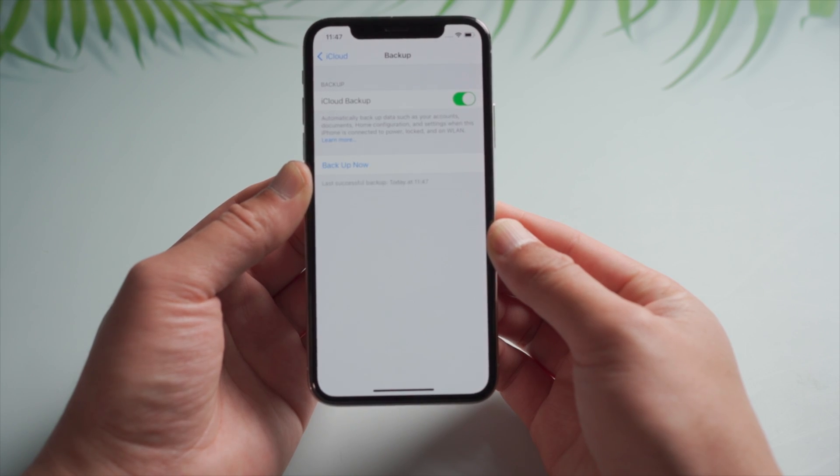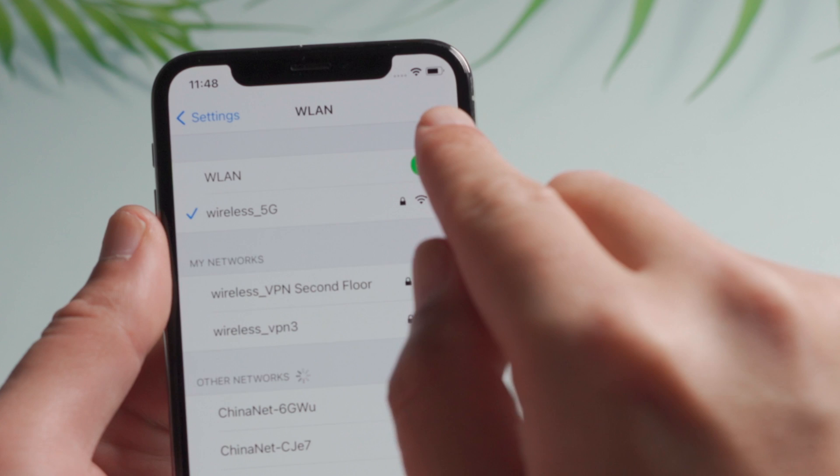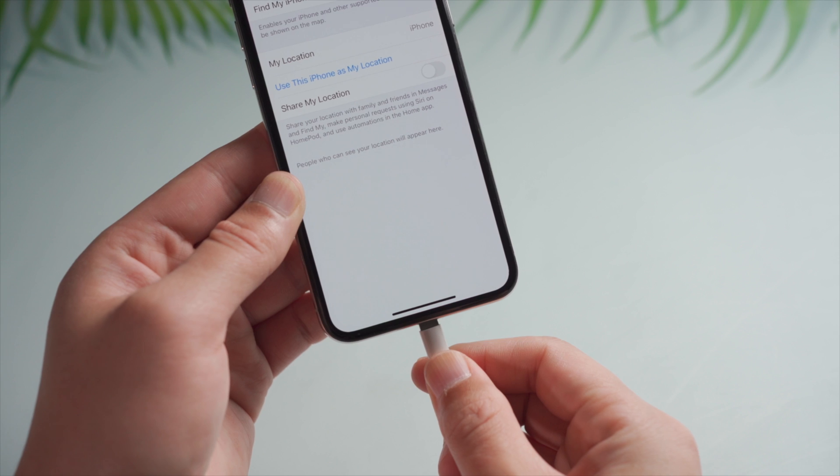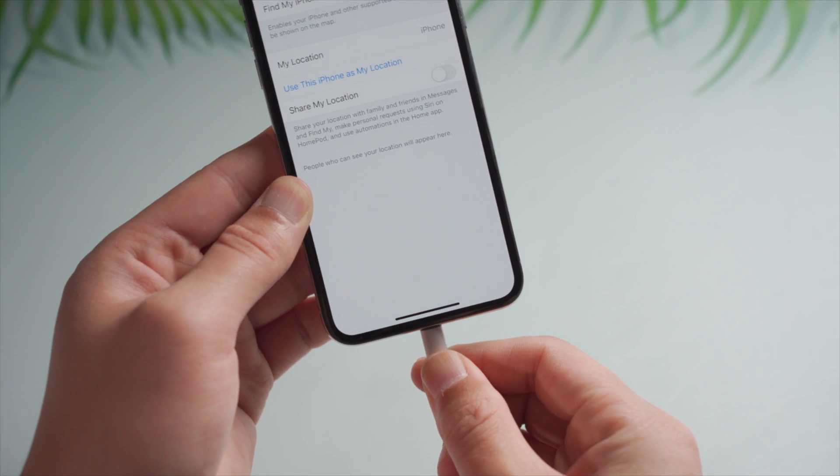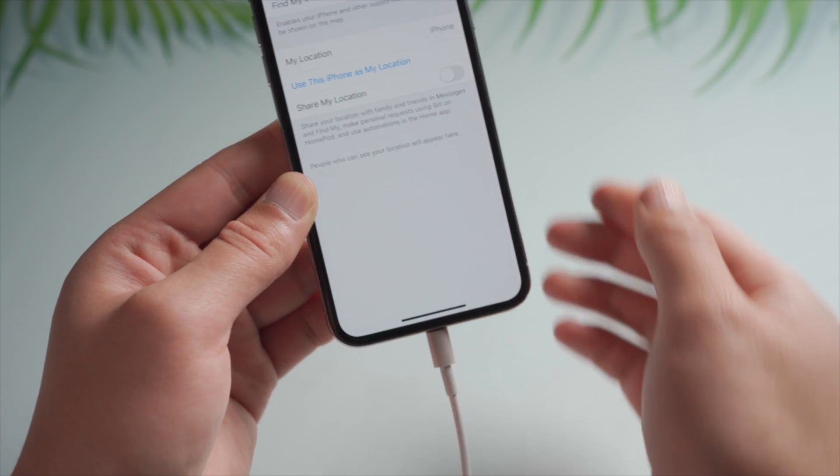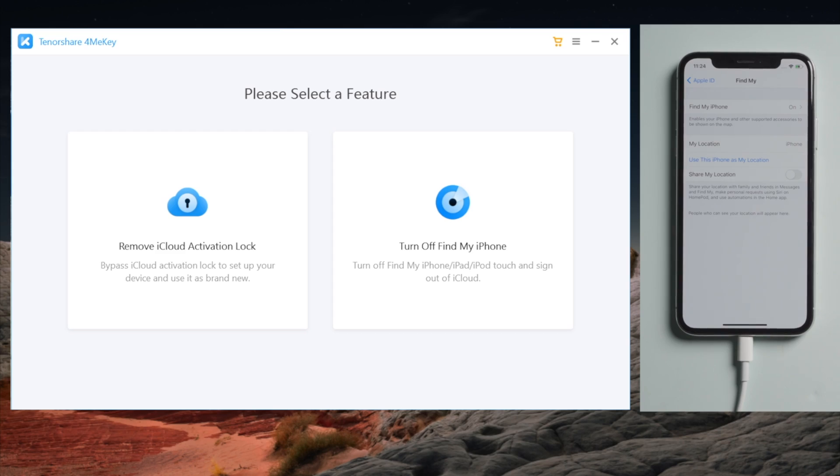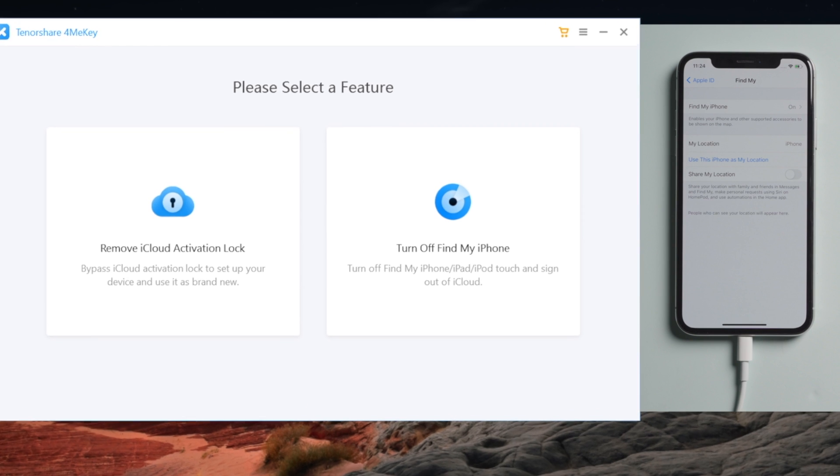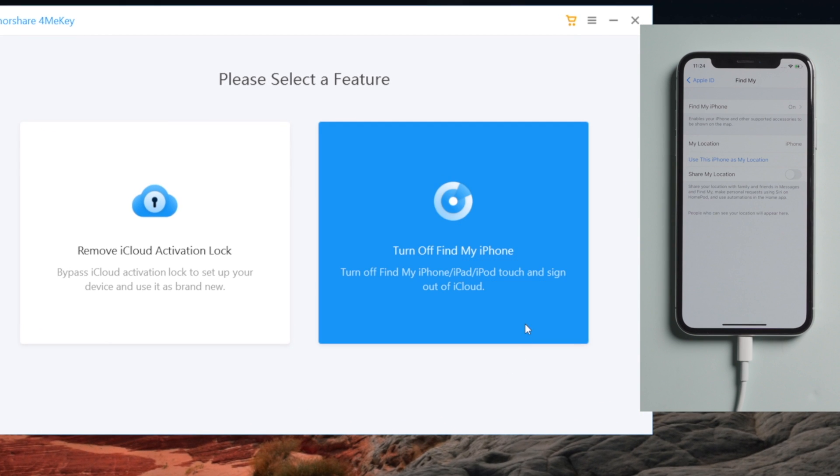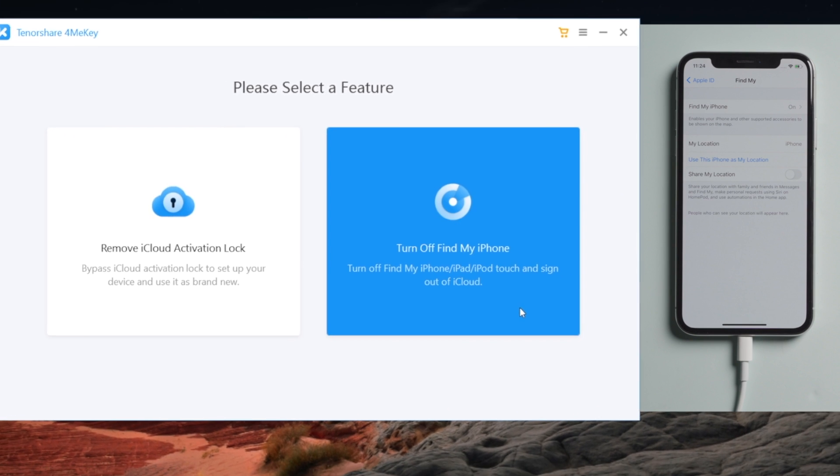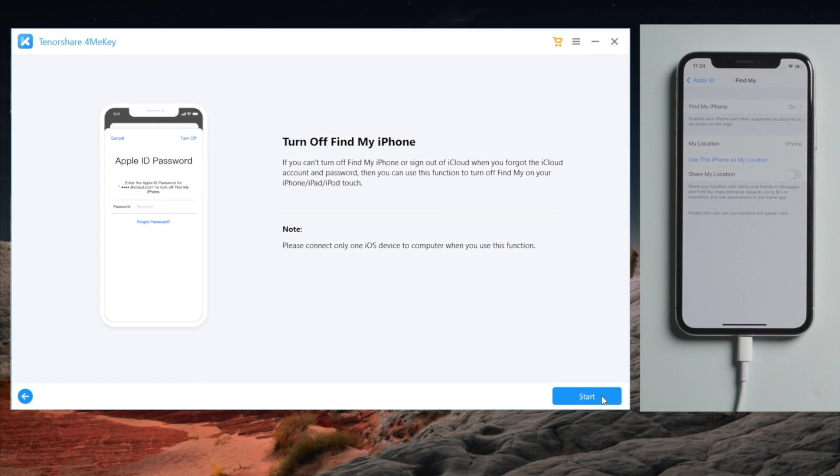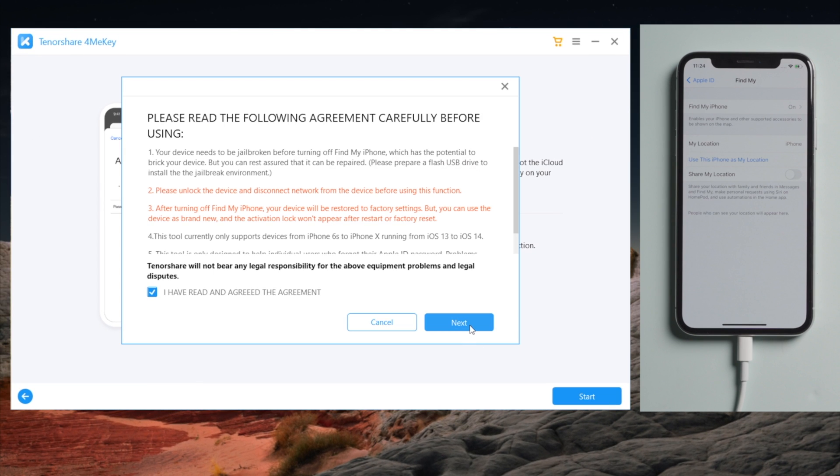Then disconnect the phone from the internet. Once done, launch 4MeKey and plug your iPhone into the computer. Head to the Turn Off Find My iPhone field, click on Start and agree to the disclaimer. 4MeKey will download the jailbreak tool first.